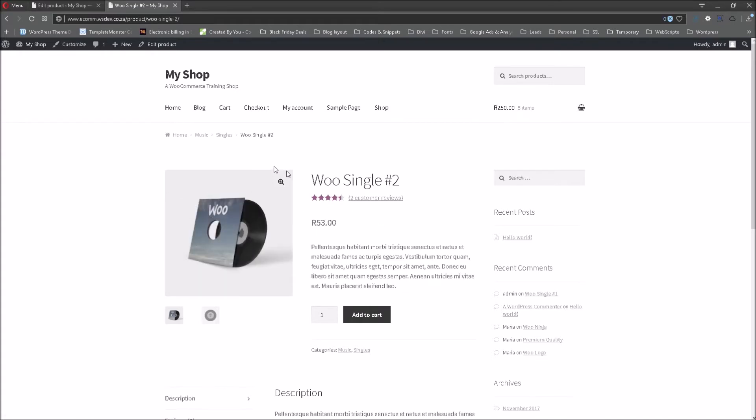We are going to effect the changes in the plugin and then we're going to come back to this single product page and see what it looks like.